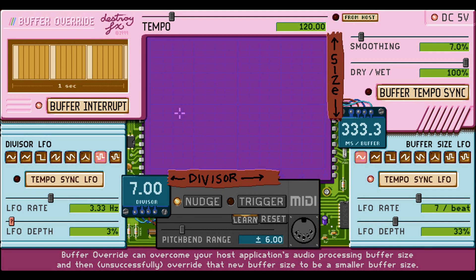Scrubby adds dry level and wet level parameters — thanks to Mark Angus for suggesting this. Octave limiters now work without pitch constraint and in DJ mode. The effect output is high-pass filtered to remove potential sub-audio introduced by pitch downshifting.